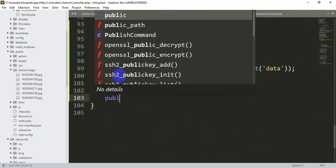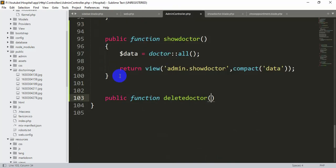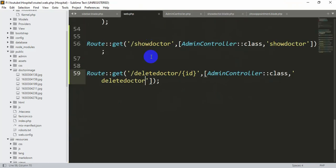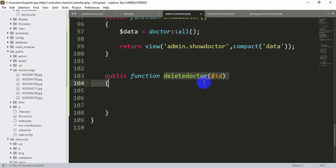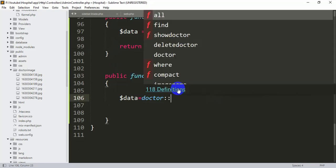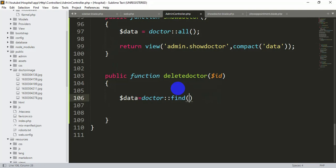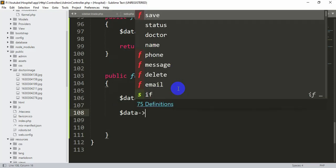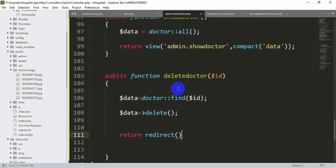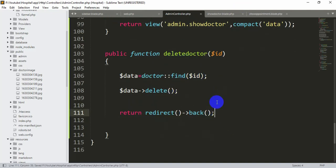In the AdminController we write: public function deleteDoctor($id). The route passes the ID from the URL into this parameter. We declare: $data = Doctor::find($id); then call: $data->delete(); to remove that specific record. Finally we return: redirect()->back(); so the admin stays on the same page after deletion.